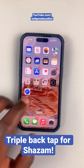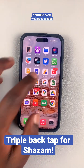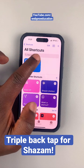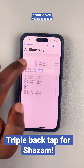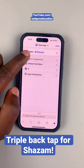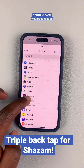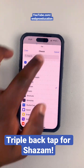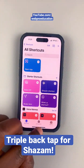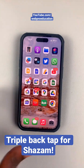Once you select that, go to your phone's Shortcuts and make sure the Open Up shortcut is set to Shazam — tap on the three dots to check. In case it's not set to Shazam, tap on that and select Shazam from the list, then tap Done and that shortcut will be set to Shazam.